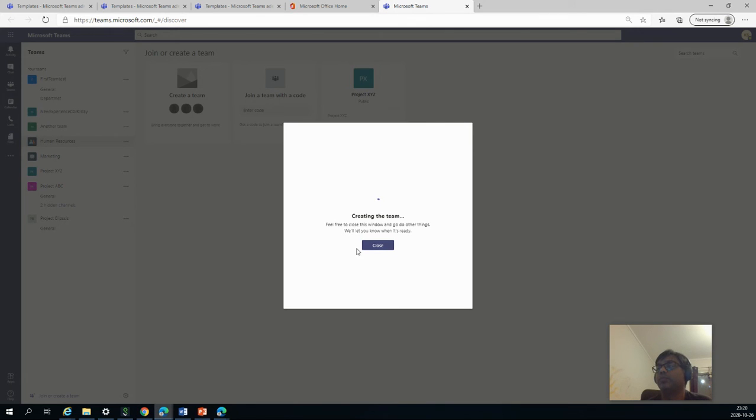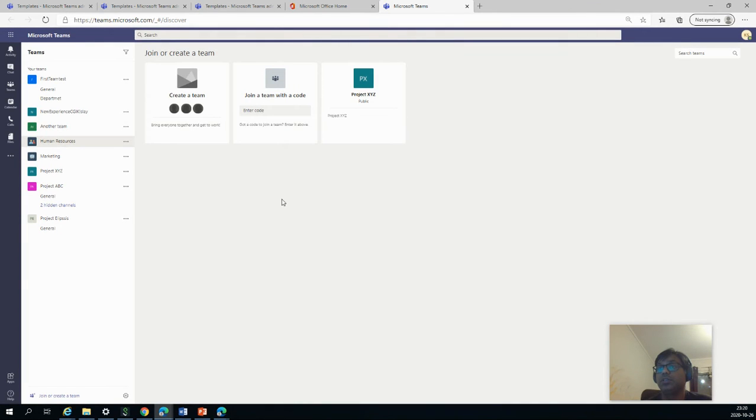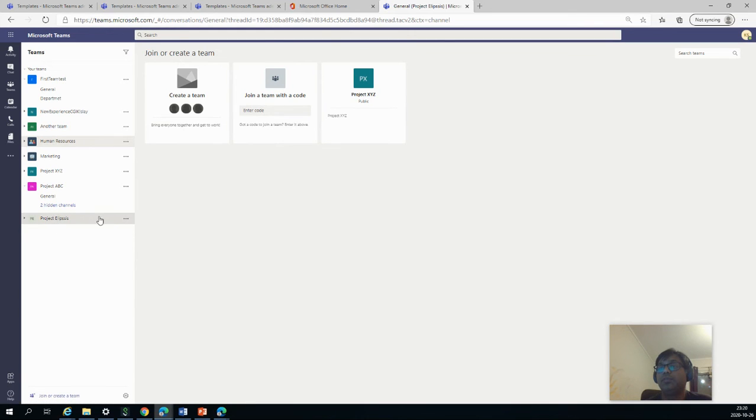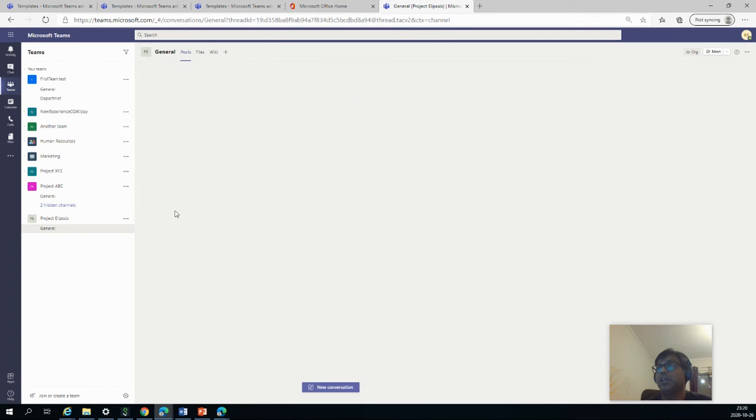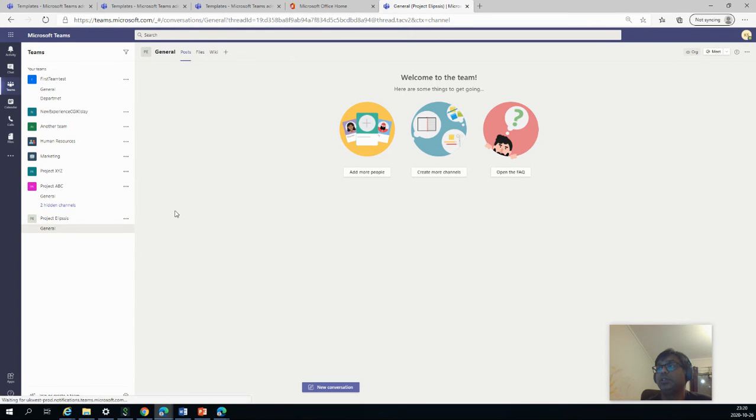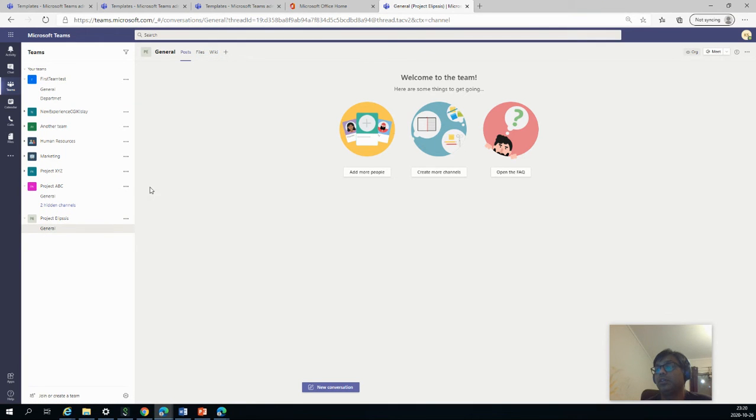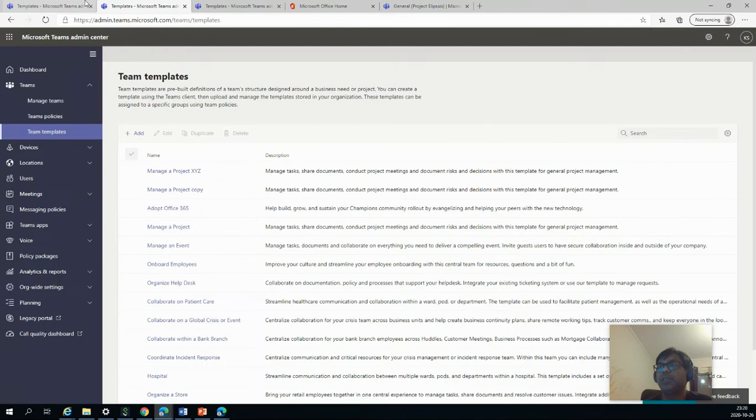So it says feel free to close this window and go to other things. We'll let you know when it's ready. So we said yeah, close it. So you'll see it's already here, but we can access it now probably. Yeah. And the general is there, but there are other things to be added. So we'll just wait for it. In the meantime, we can look into the other two options.